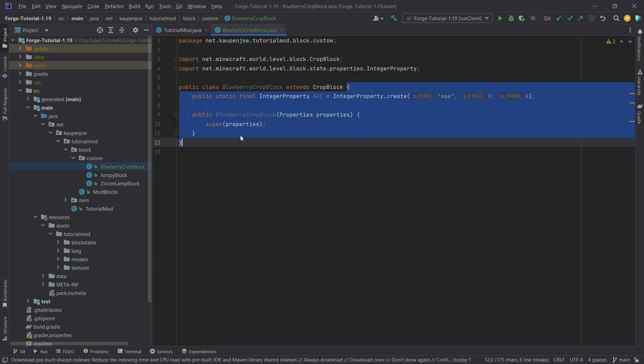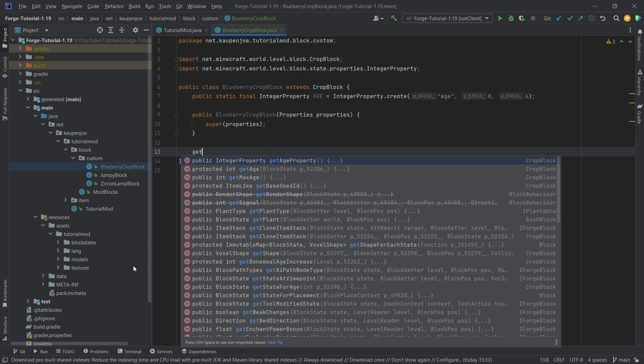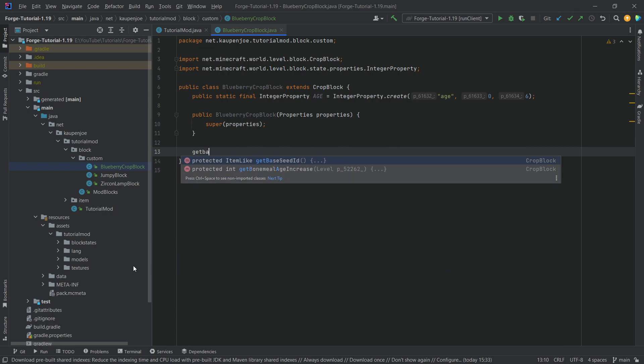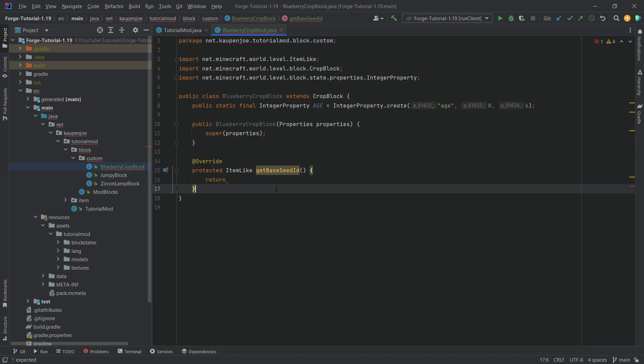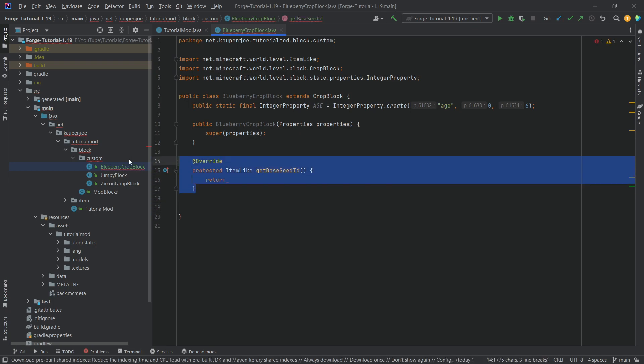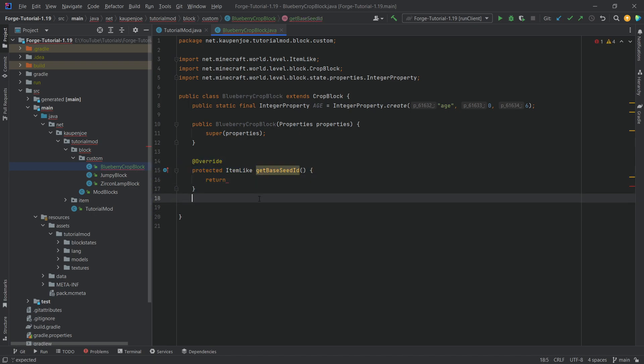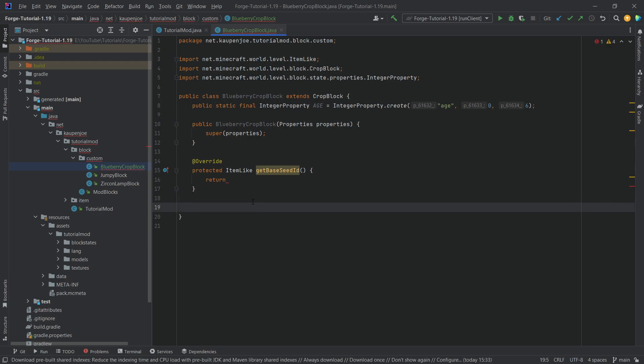And then we need to overwrite four methods that are very important. The first method to overwrite is the getBaseSeed. Now for this what we're actually going to do is we're going to make this return nothing at the moment, not null, because what we actually want to do is a deliberate error here so that I don't forget to actually add the items in there in a moment.